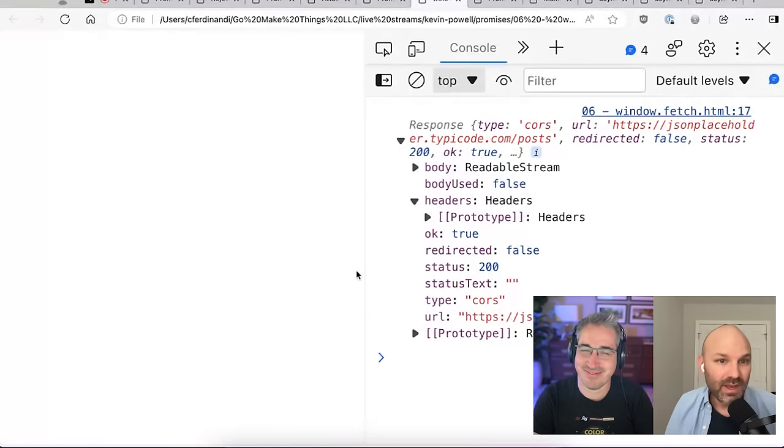One other nice thing about try catch is you can also slap a finally on there. And do like a whole 'this always runs' kind of situation. So now I've got my then catch finally becomes try catch finally.